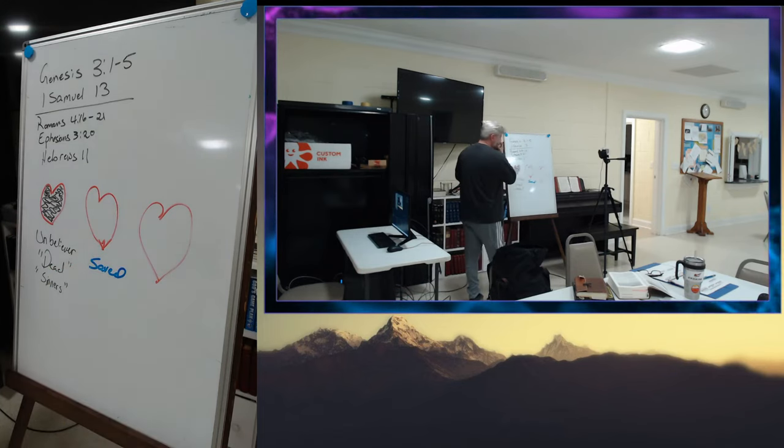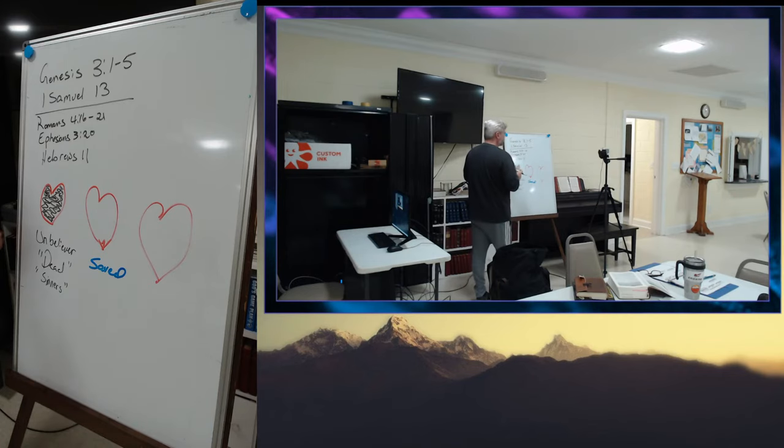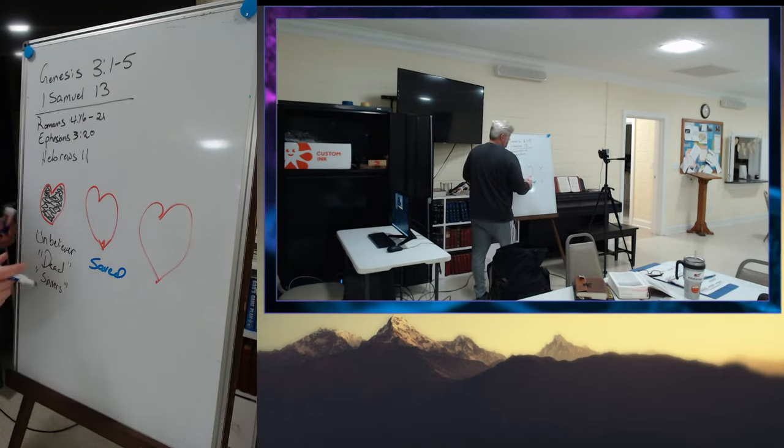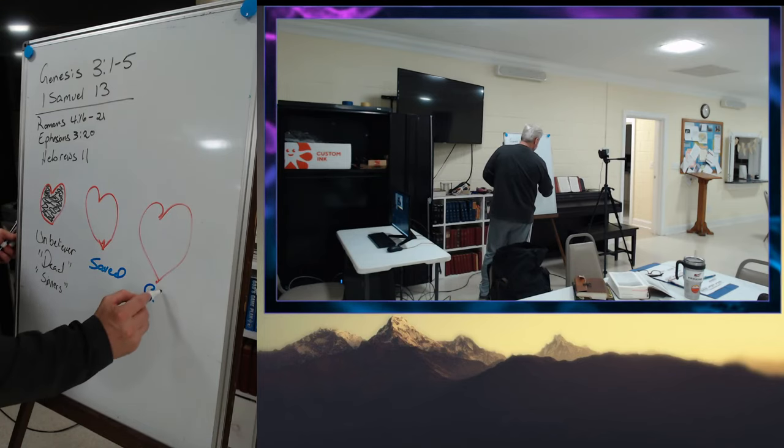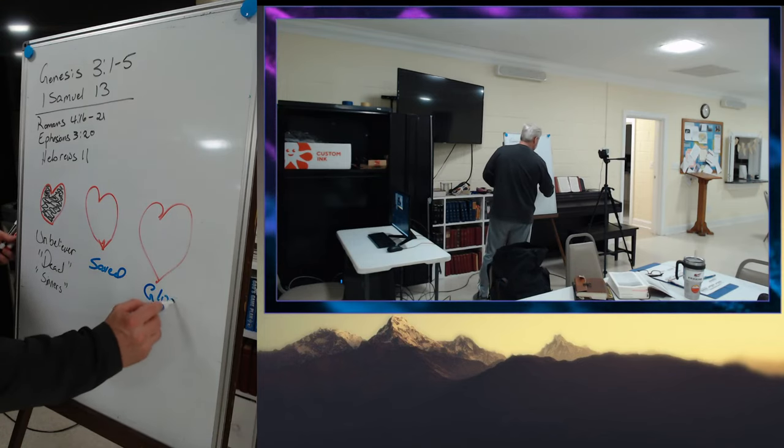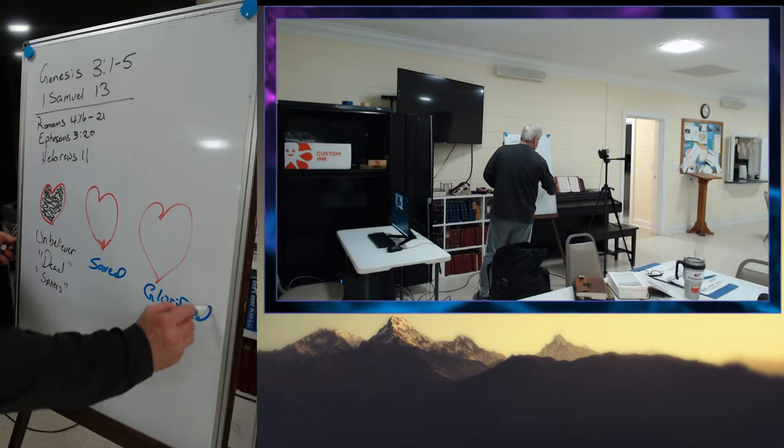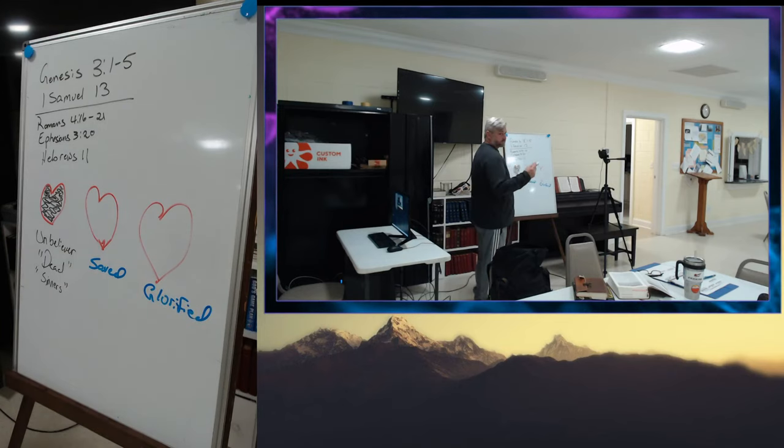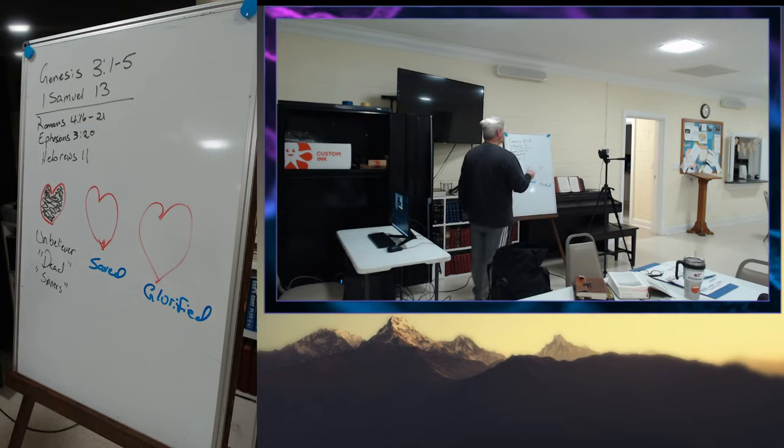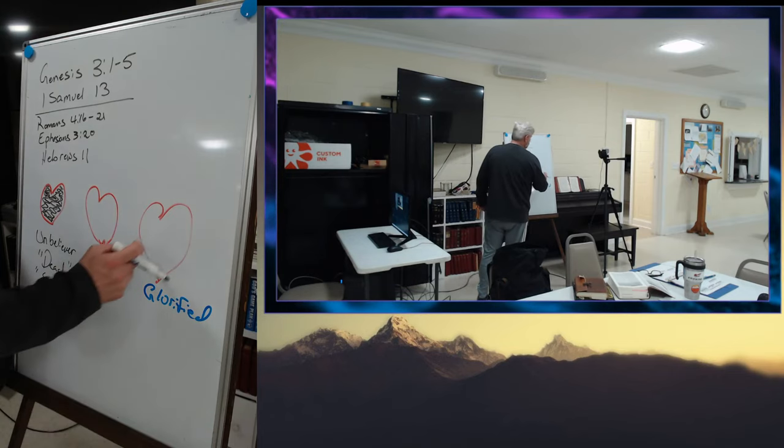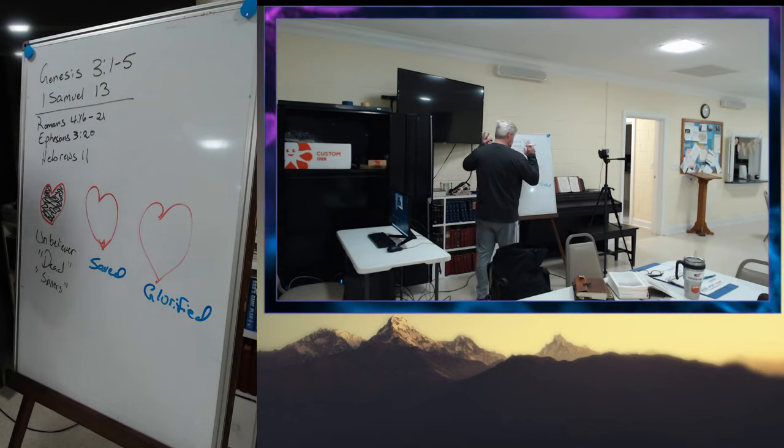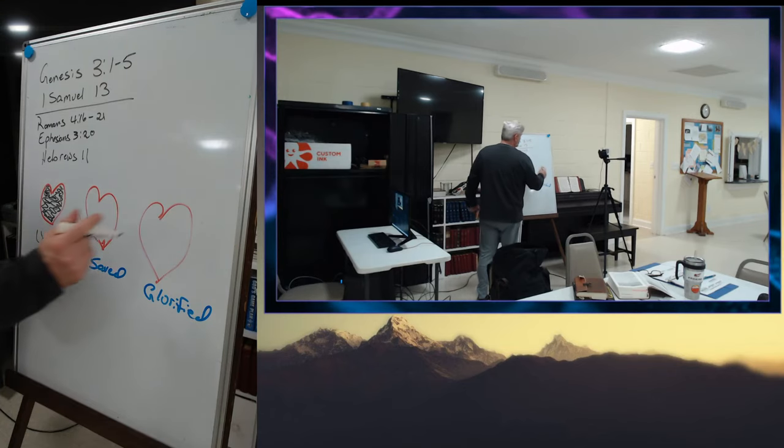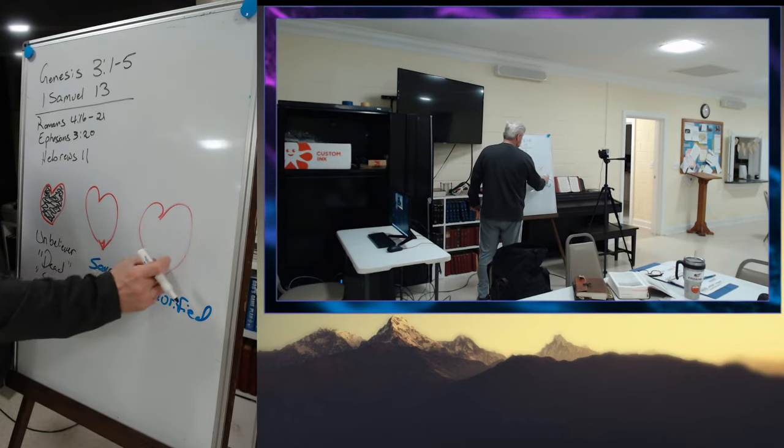So, the saved person. Let's say the glorified person. So, before the fall, and when we get to heaven, our hearts, the hearts of our being, will be completely pure. But right now, even though our hearts have been made new, we've been regenerated, we've been quickened, we've been made alive.